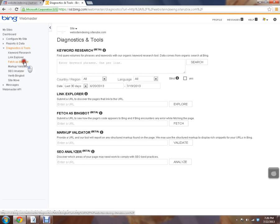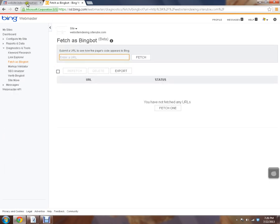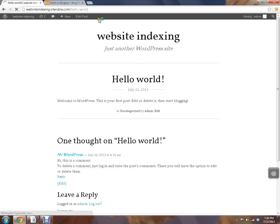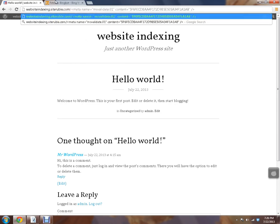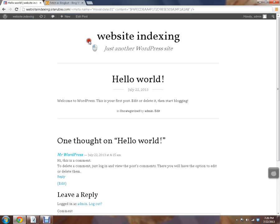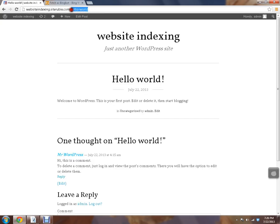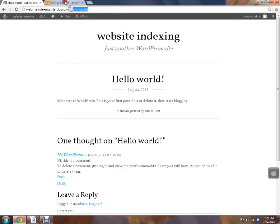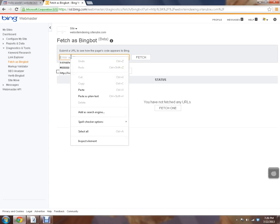And now we're going to fetch as Bingbot. So we're going to grab one of our pages. We'll use this hello world page. Get the tail end of that URL. And then we're just going to copy and paste it. And then send Bing out to get it.